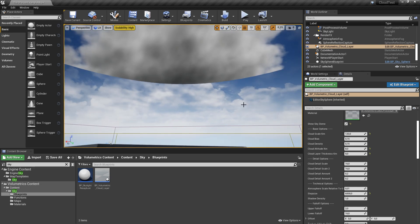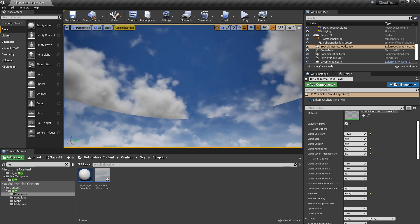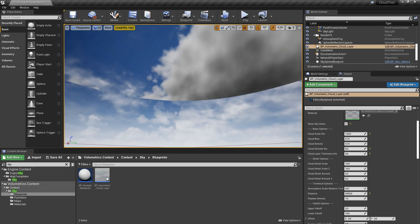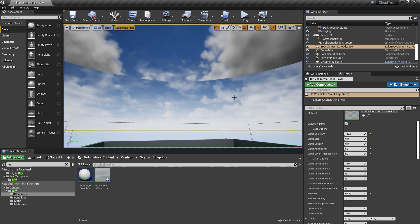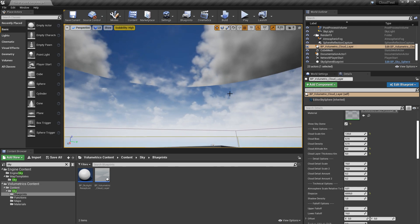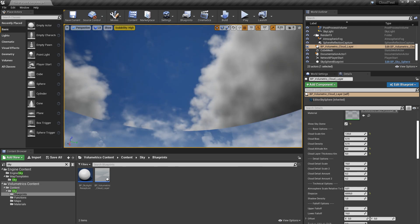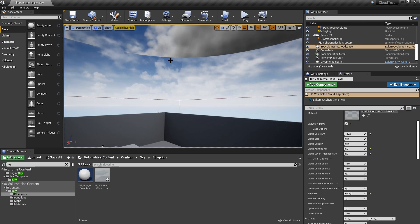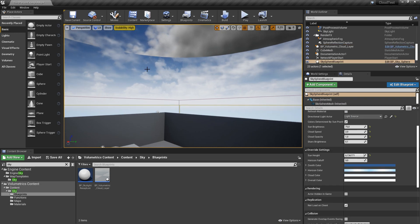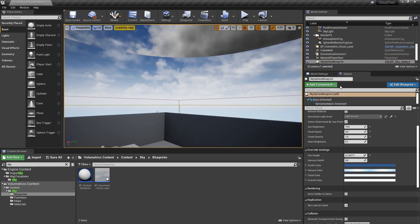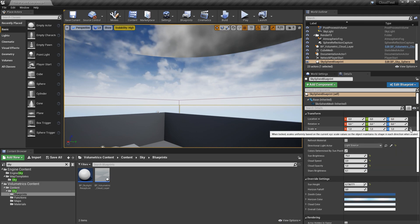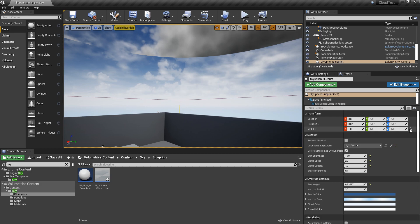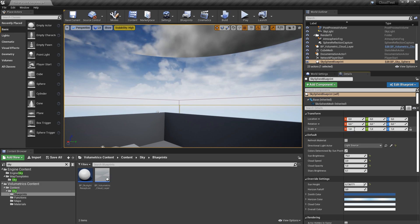That's just because the sky dome is too small, so I just click on the sky sphere blueprint. I scroll way up here and lock the scale.